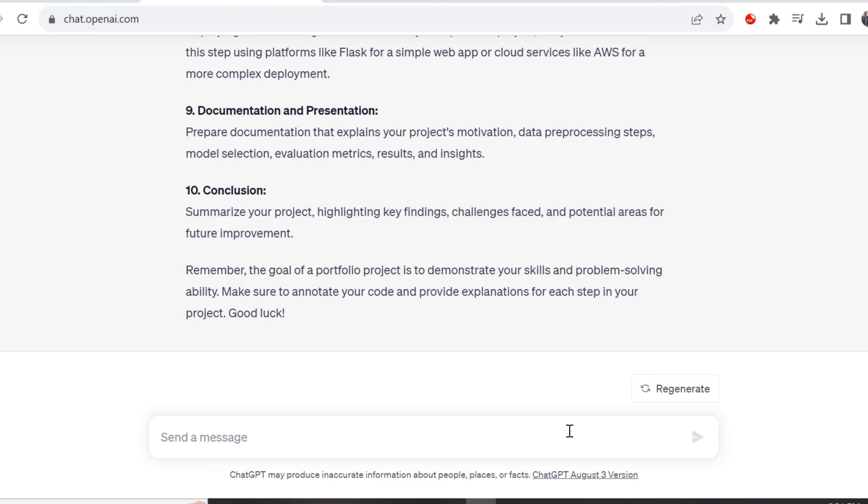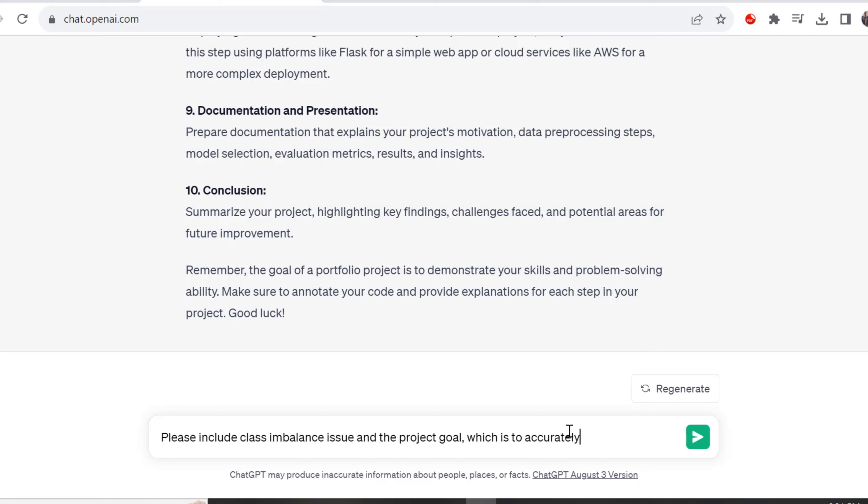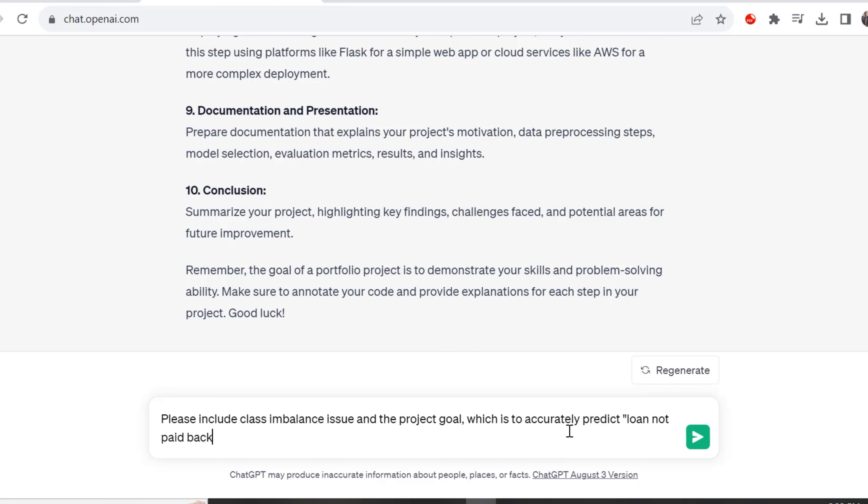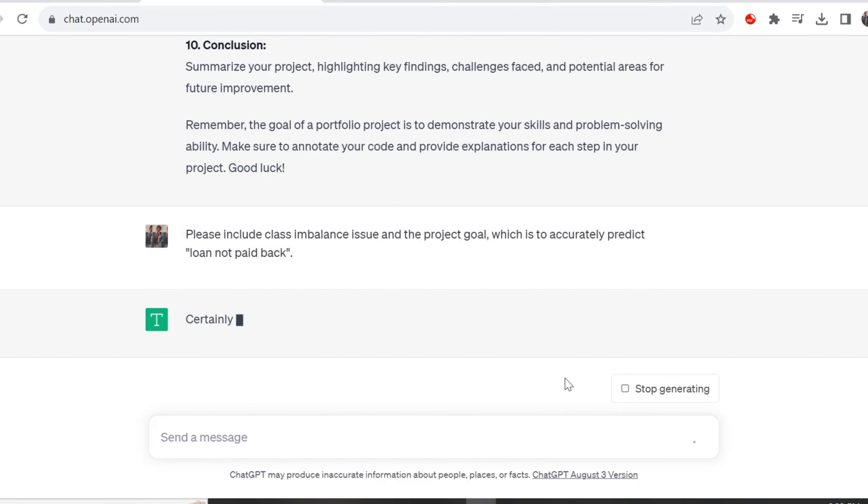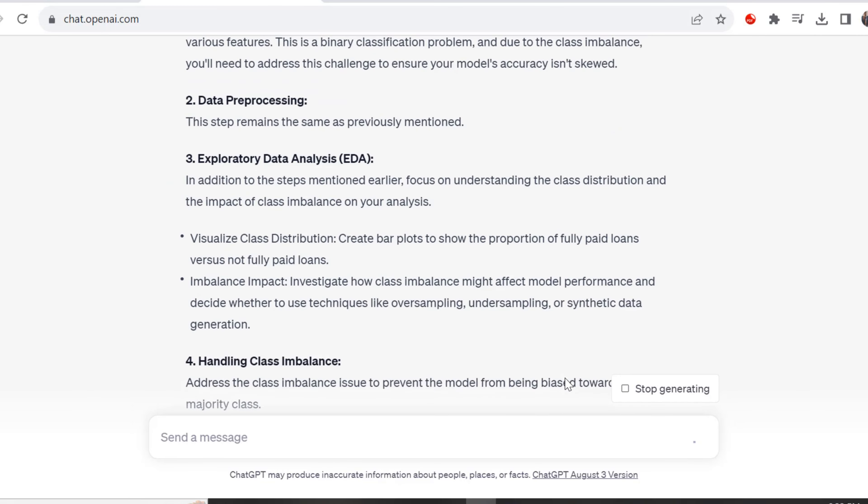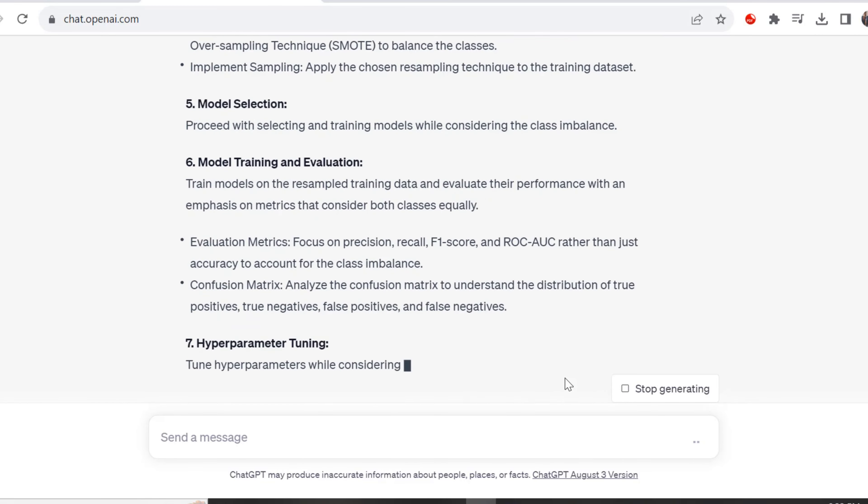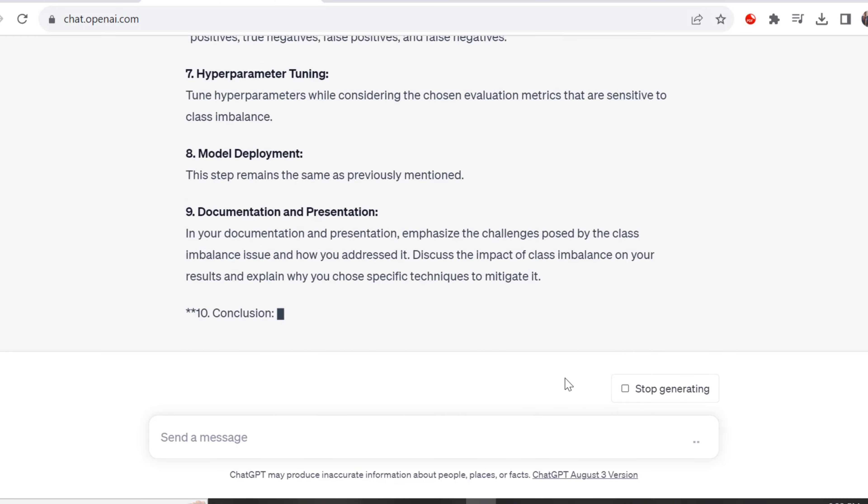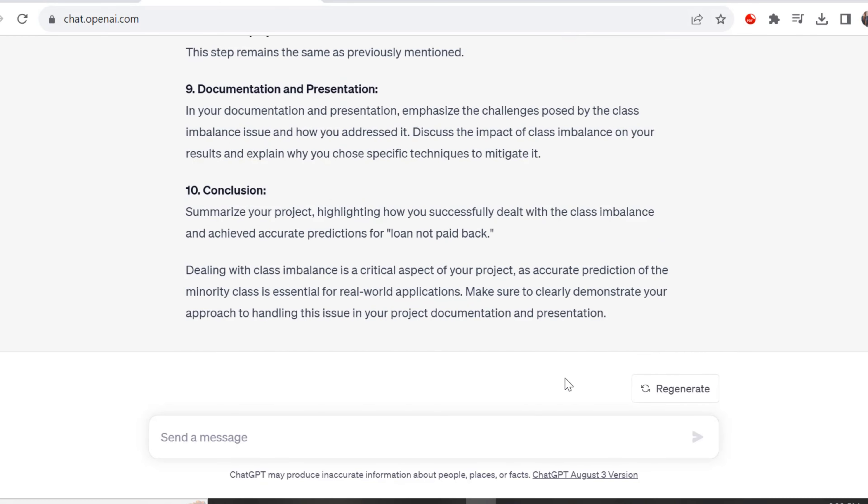For the next prompt, we are asking ChatGPT to please include class imbalance issue and the project goal, which is to accurately predict loan not paid back. We're going into further detail. With ChatGPT, it has a running log of previous questions, so it already knows we're working on this loan dataset. We're just building on top of the previous outputs.